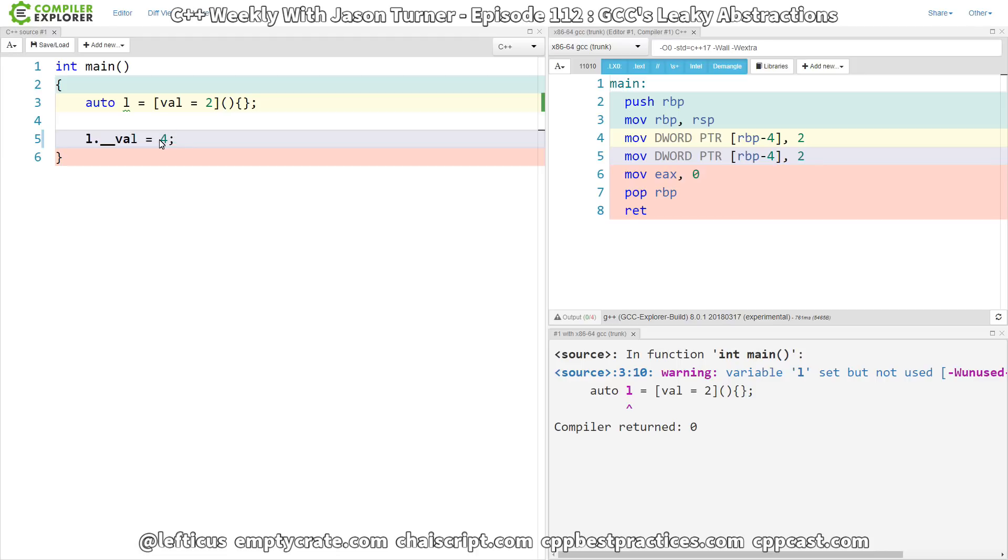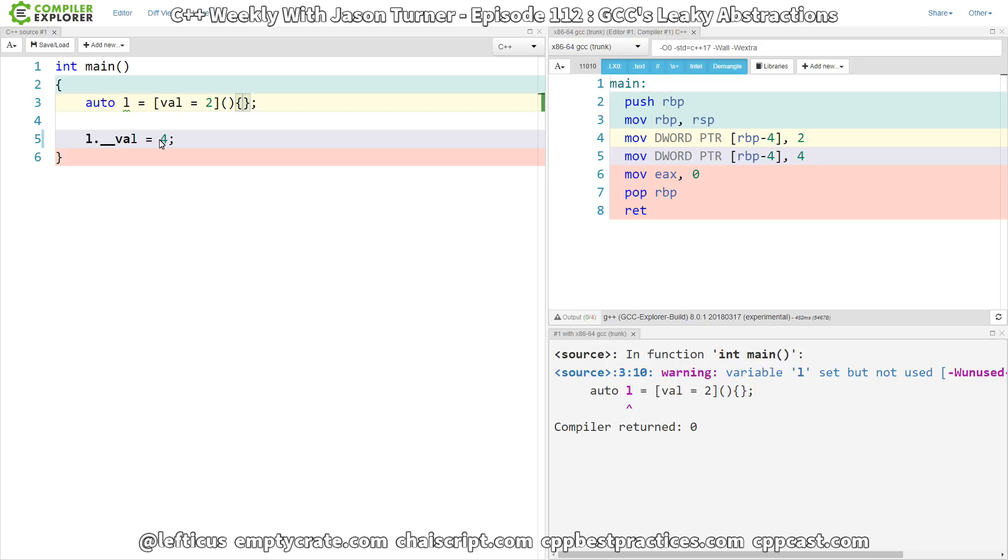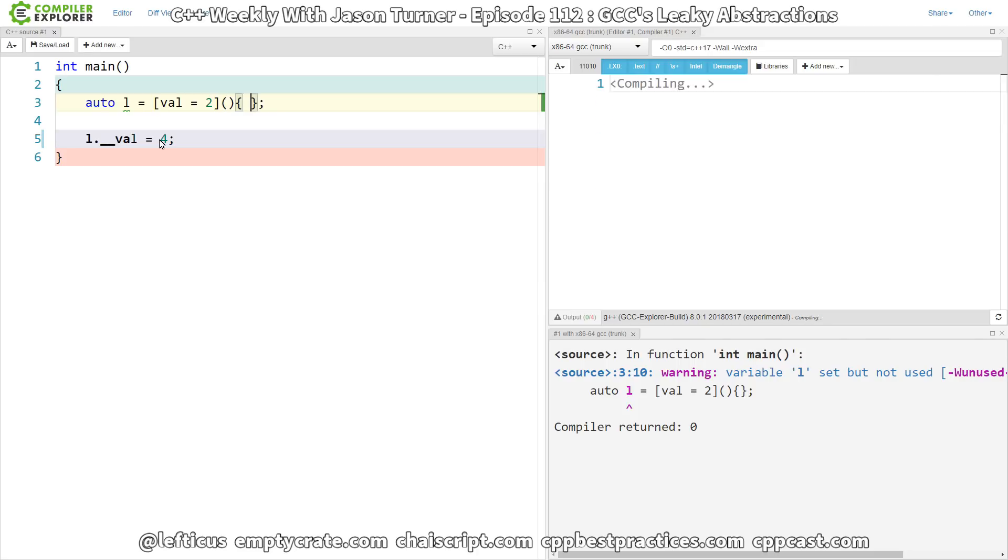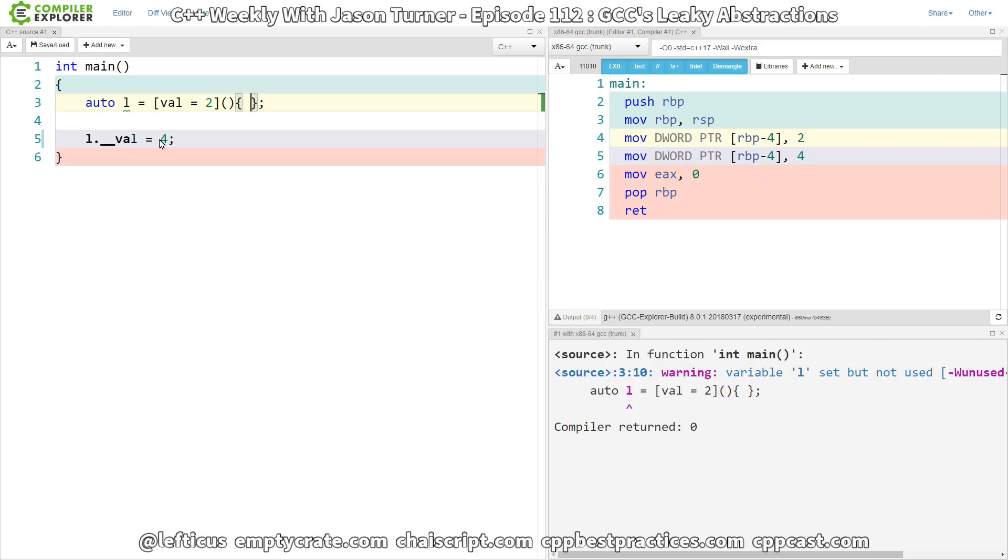And this becomes kind of weird because this vel arguably should be const. Now, it is not actually the capture that is const. It is the call operator on the lambda that is const in the case of a non-mutable lambda, but it still messes with our minds about how these things work.